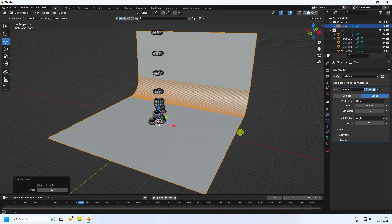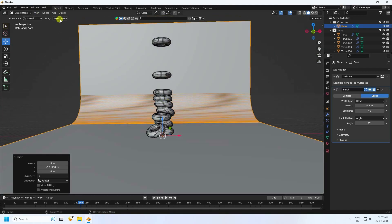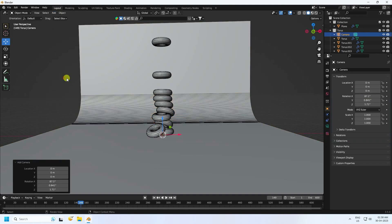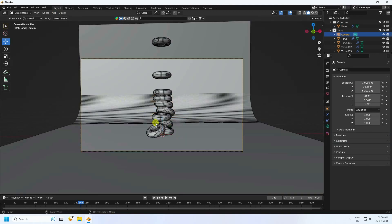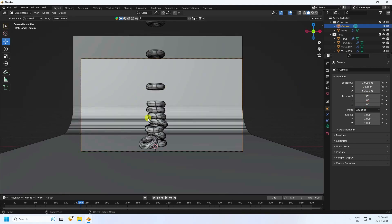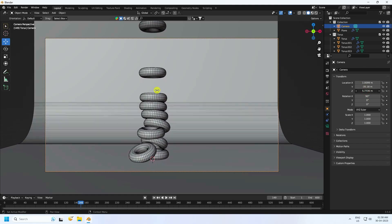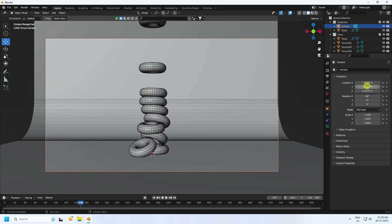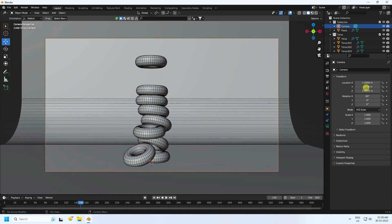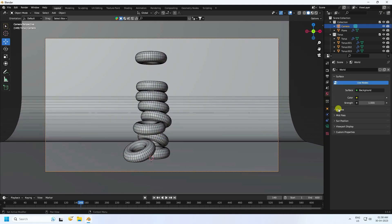Apply a camera. Set the camera angle — rotation X to 90, Y to 0, Z to 0. Adjust the framing so the camera covers the scene correctly. Apply HDRI lighting.